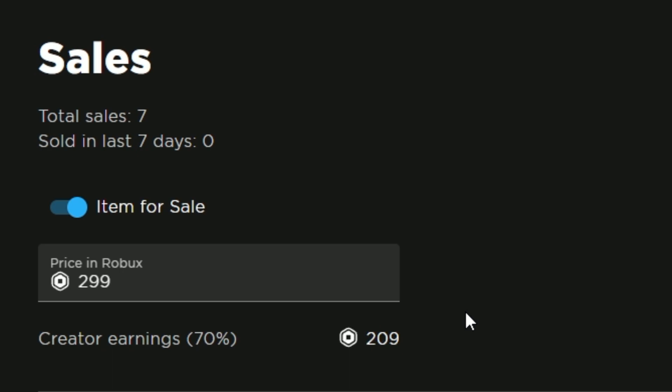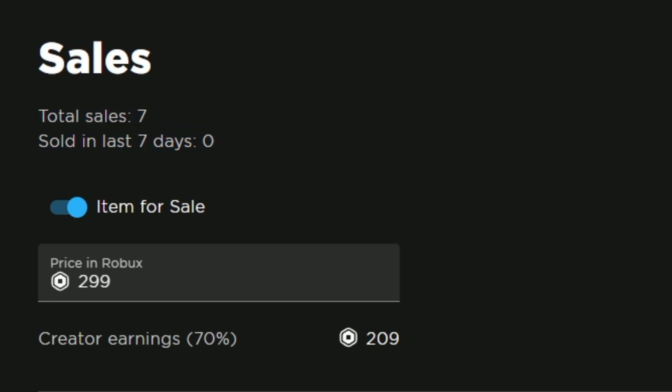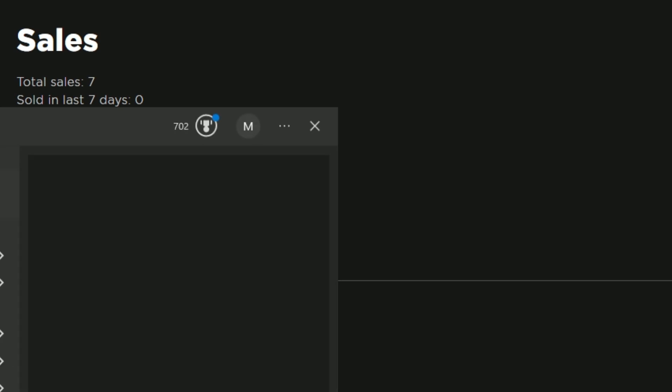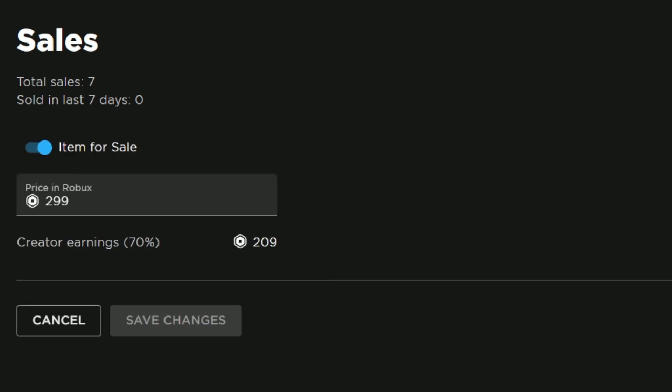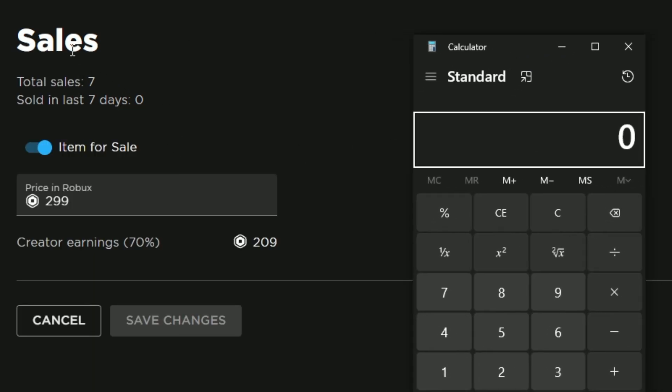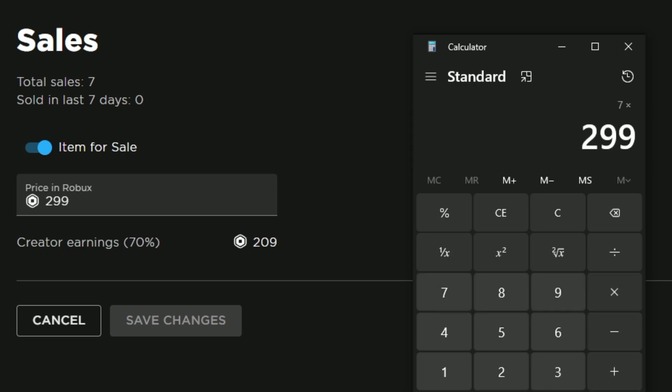We only actually sold seven of these. This is the cylinder pet, a very cute thing in the game. You should definitely go on the game and buy yourself a cylinder pet. Let's pull up a calculator right here so you guys can check my calculations. We're going to do 7 times 299. This game pass made us 2,093 Robux.